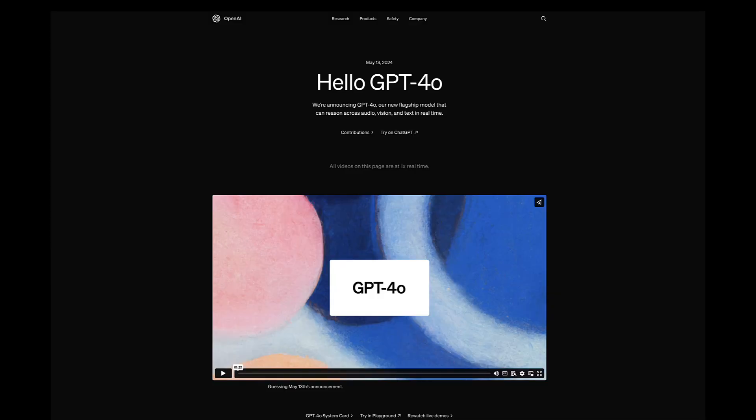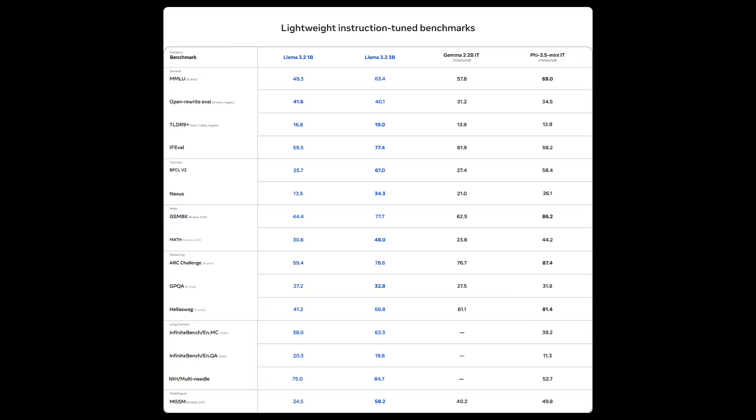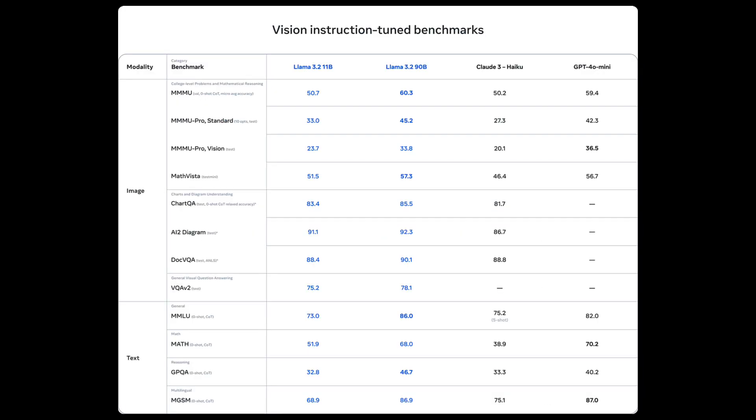While LLAMA ecosystem models tend not to be as large as frontier models like GPT-4o or Claude 3.5 Sonnet, you'll be surprised to hear that for many use cases they are actually on par, due to how much data these LLAMA models have been trained on.